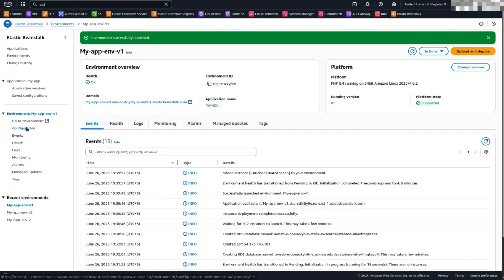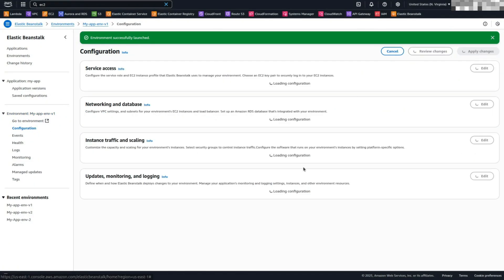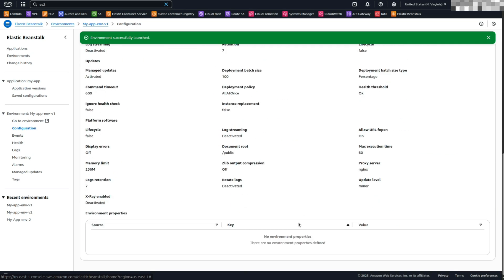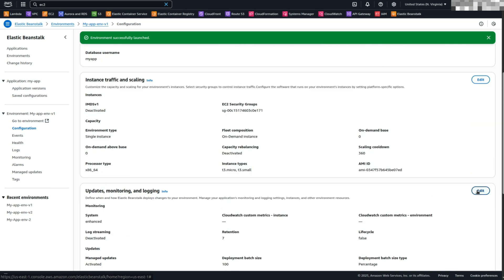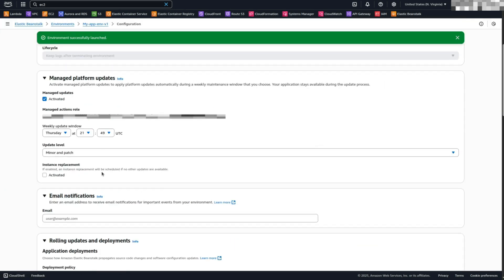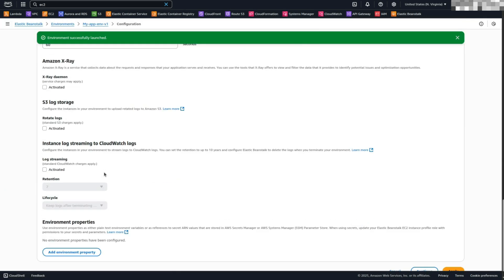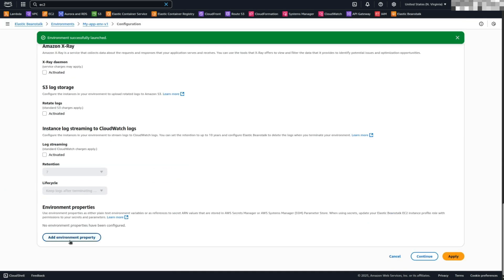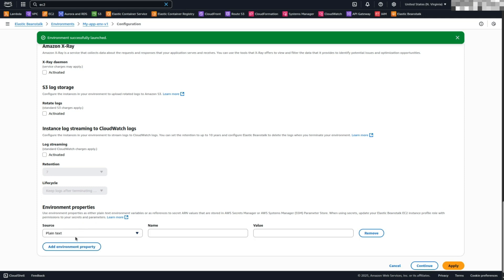Configure database environment variables. In the Elastic Beanstalk console, go to Configuration on the left sidebar. Edit the Monitoring, Logging, and Updates section. Scroll down to Environment Properties and click Add Environment Property.